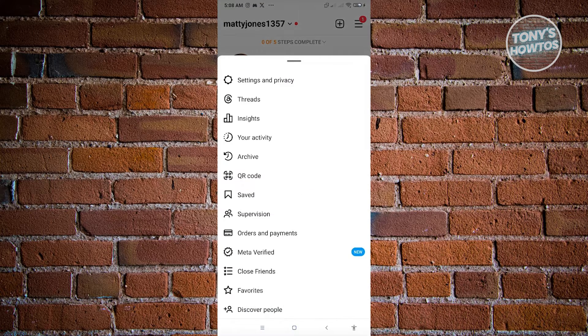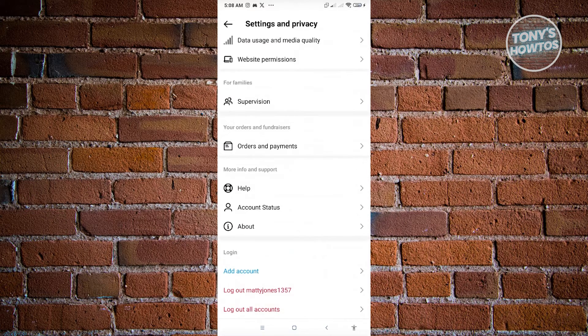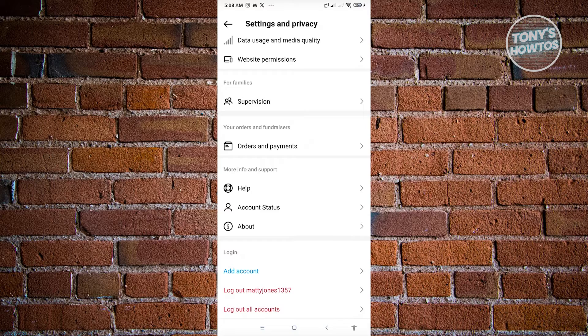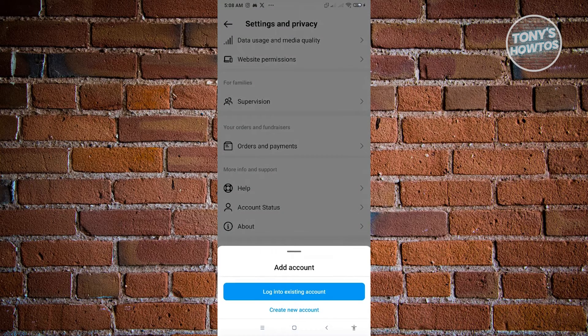And from here, you want to go to settings and privacy. Now from here, go to the lowest side of the settings and privacy and you want to click on add account. Now from here, just click on log into existing account.